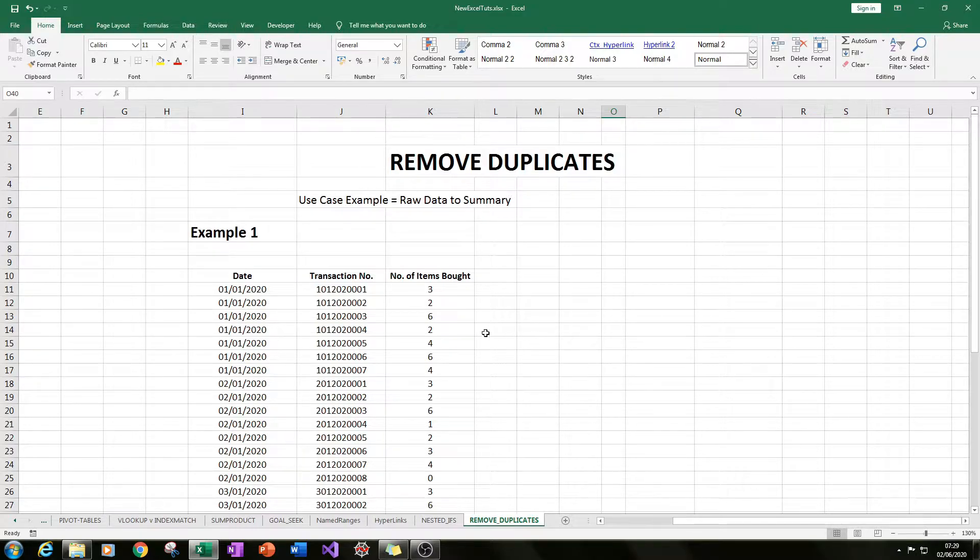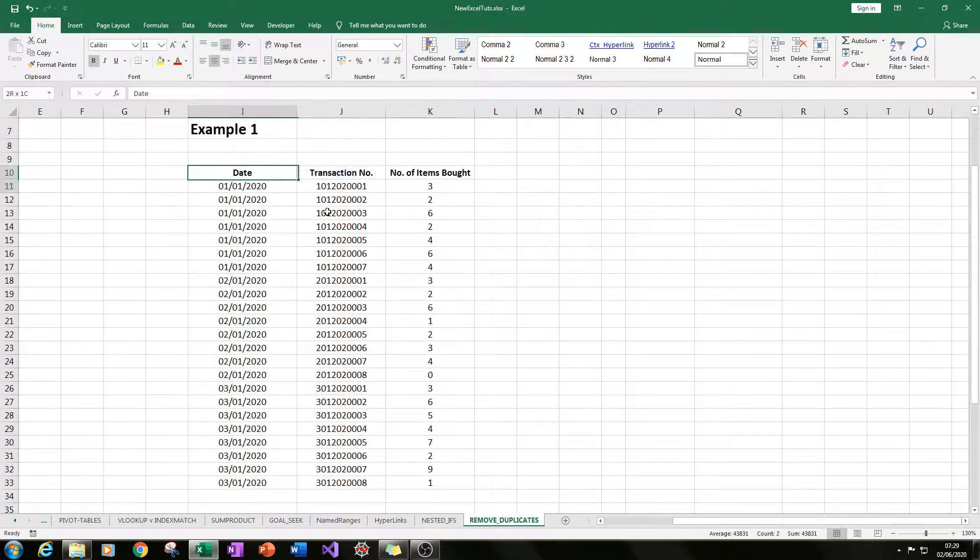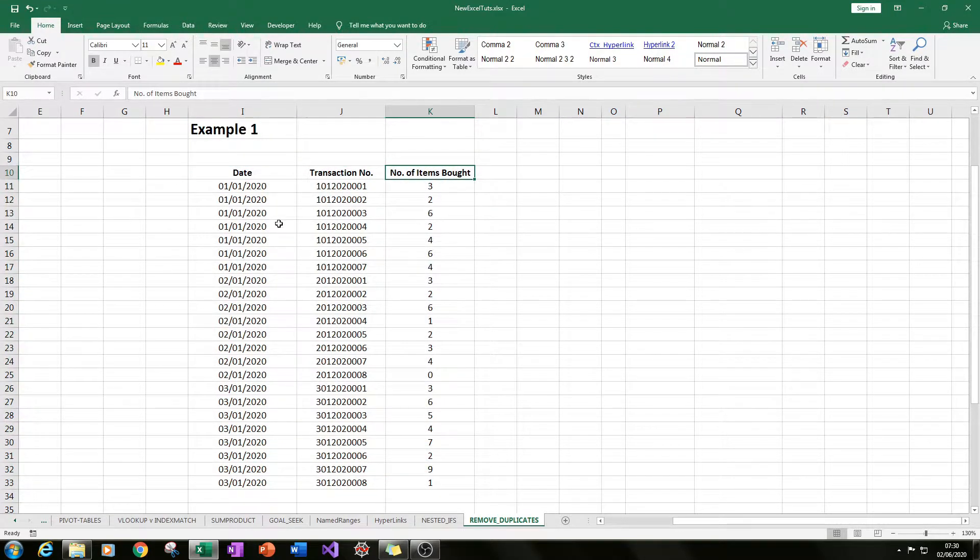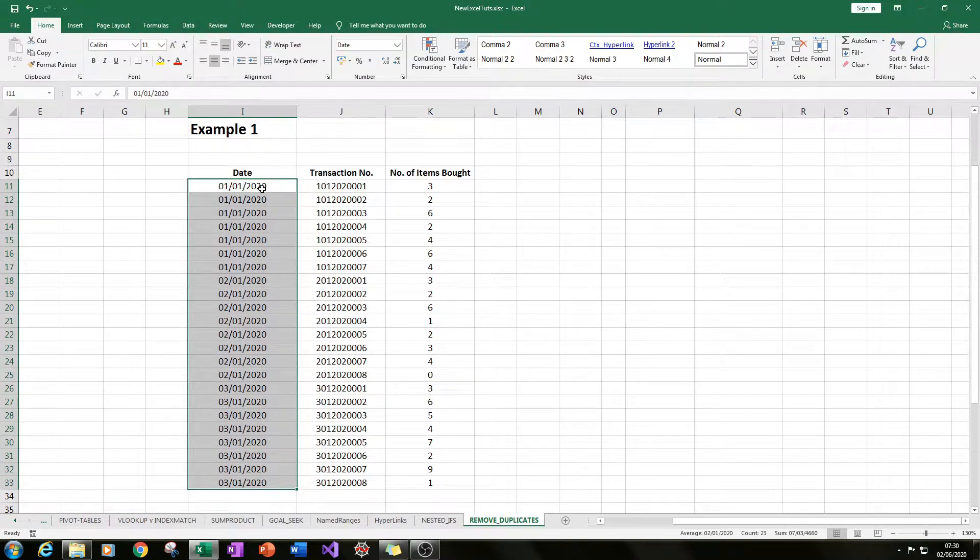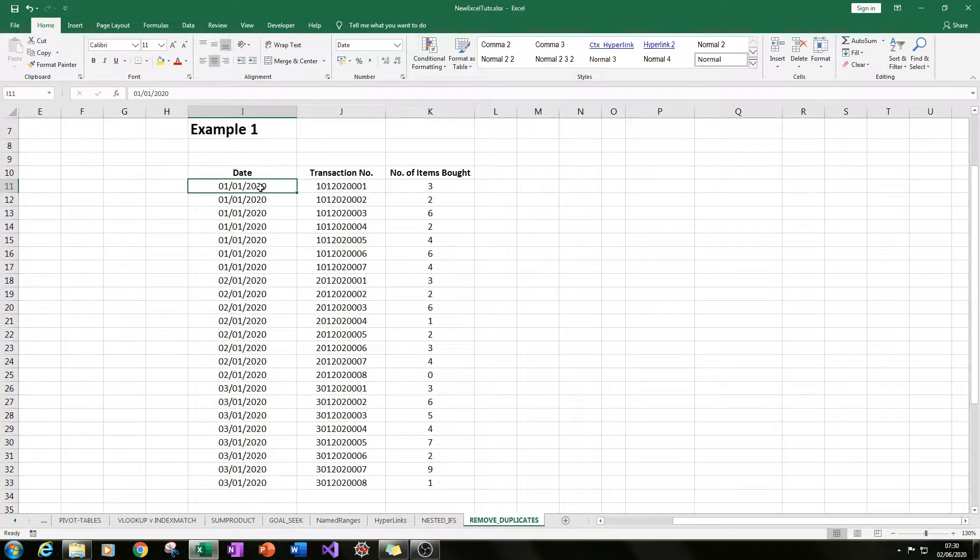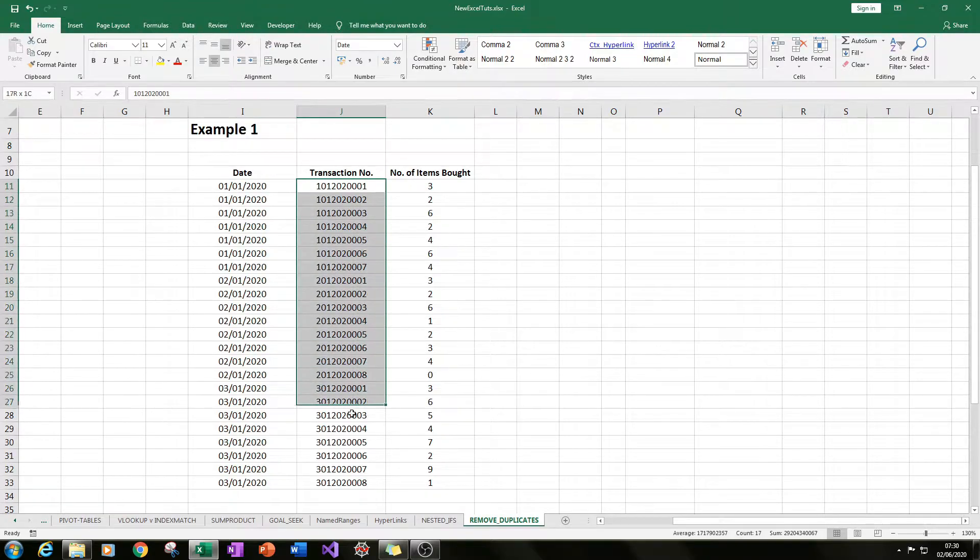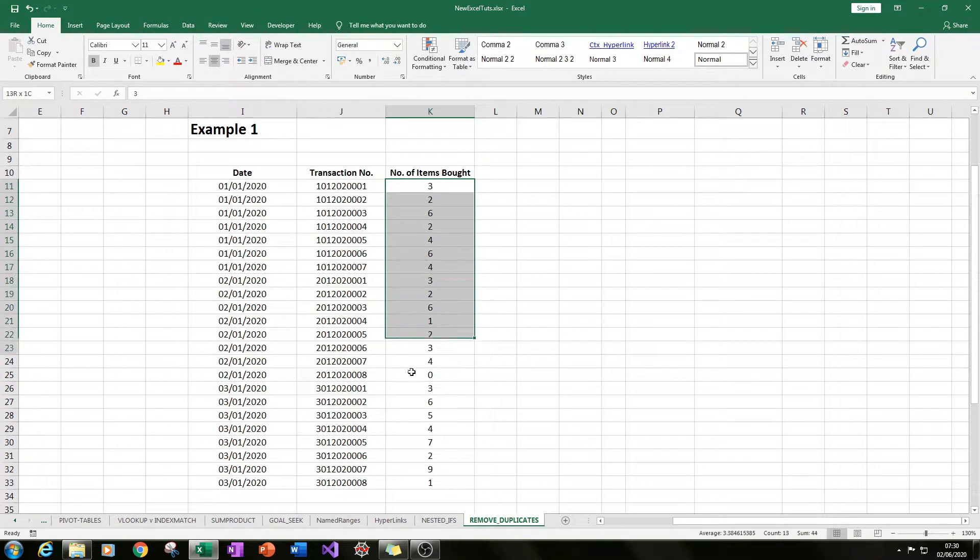So in the first example, this could be a classic data pool that you will see if you've got date, transaction number, and number of items bought. You've got many different dates where you've got many different values of the same date based upon a transaction number, and here you've got number of items bought.